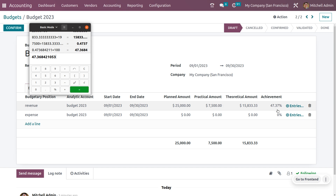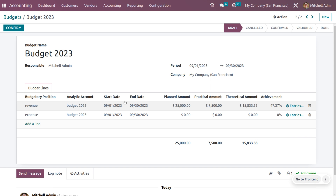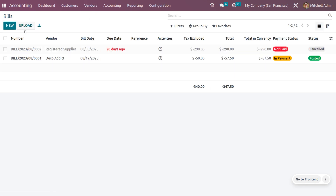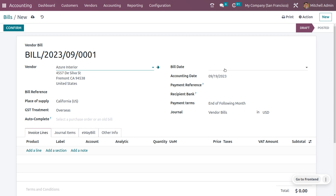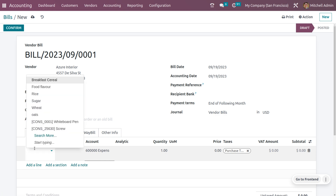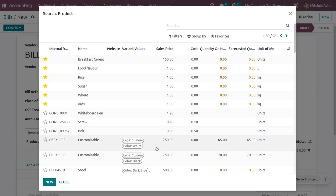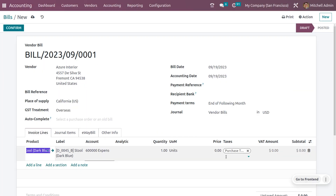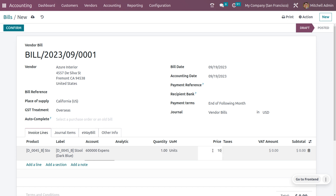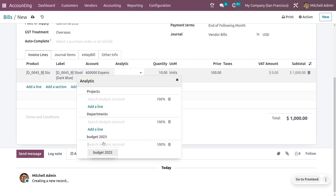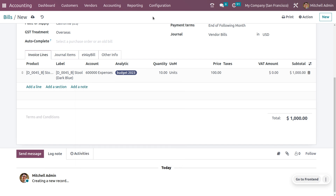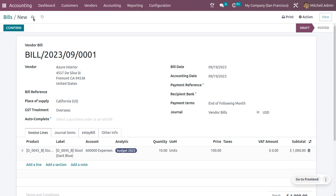Now let's consider a vendor bill and see how we can manage an expense in the budget. Go to bills and create a new bill. Set the vendor name — it is mandatory — and set the bill date. Add the product, set the price to 100 with a quantity of 10, giving a total of 1,000. Ensure that you have set a proper account and also set the analytic accounting in order to compare the actual cost and expected cost in the budget.